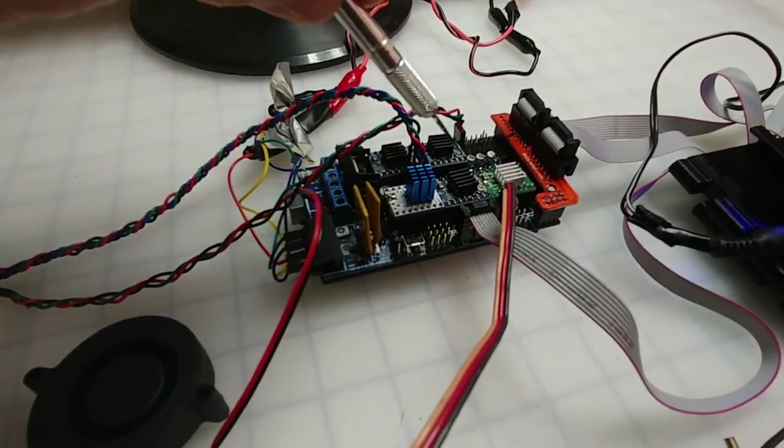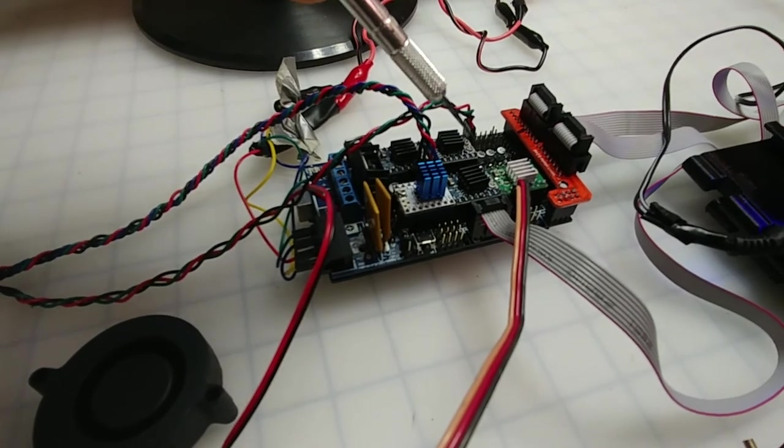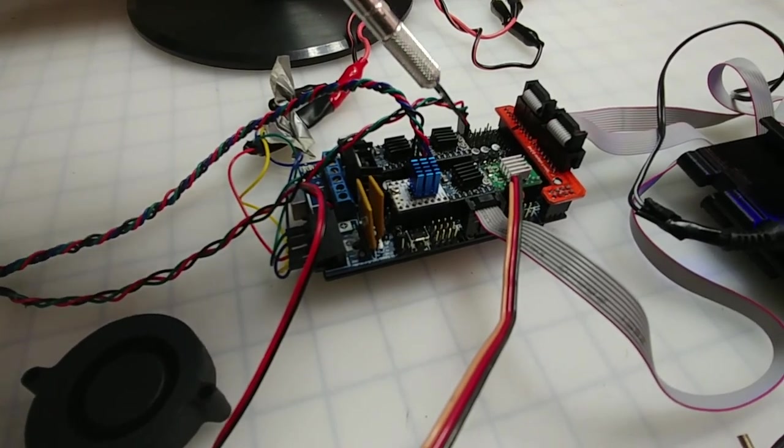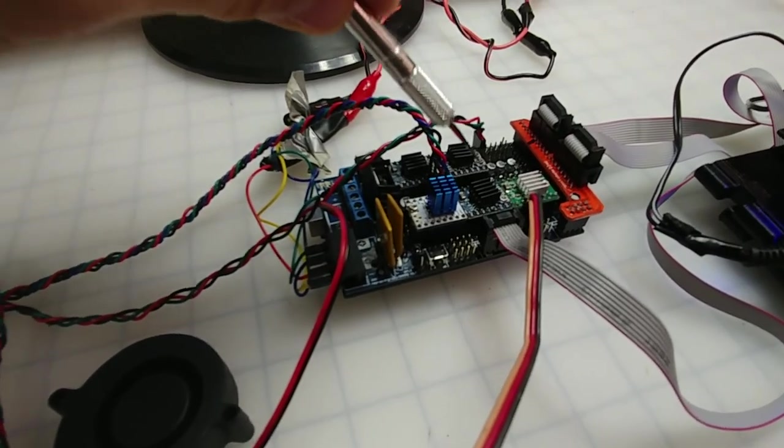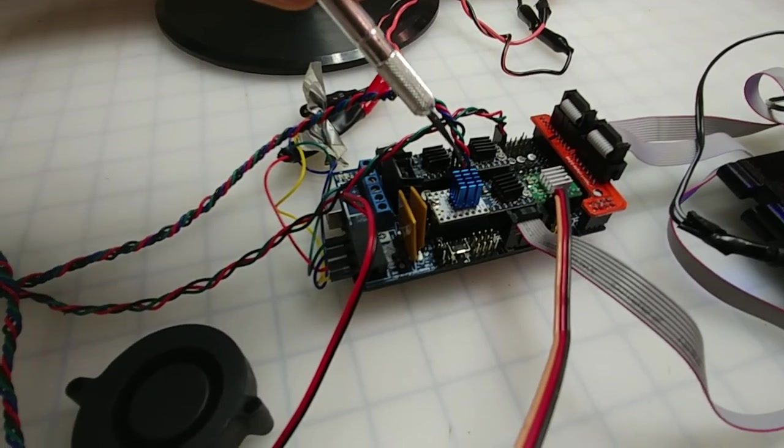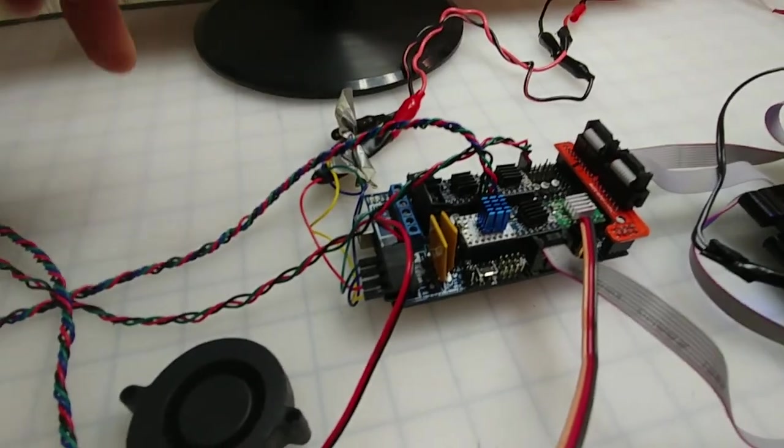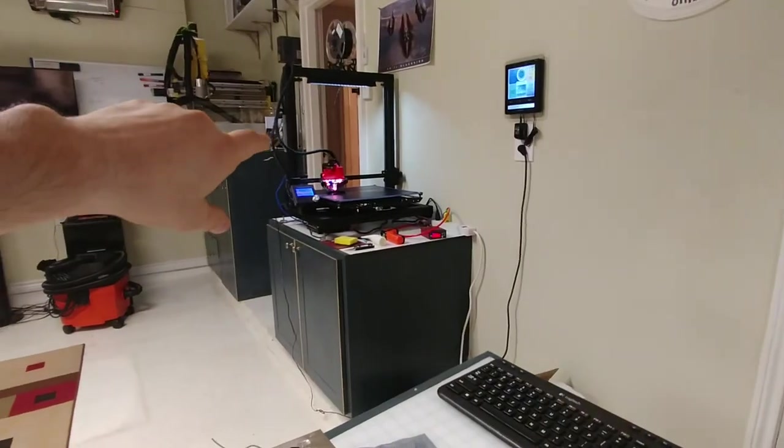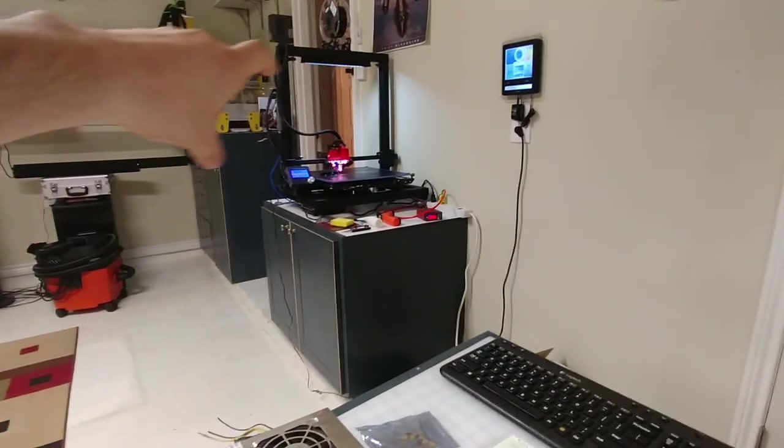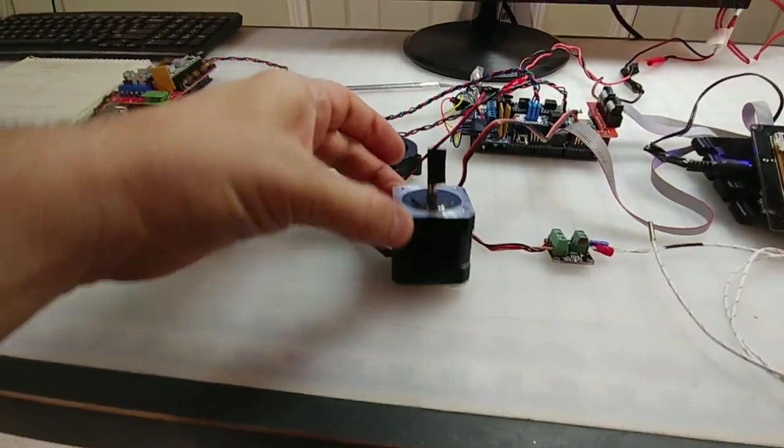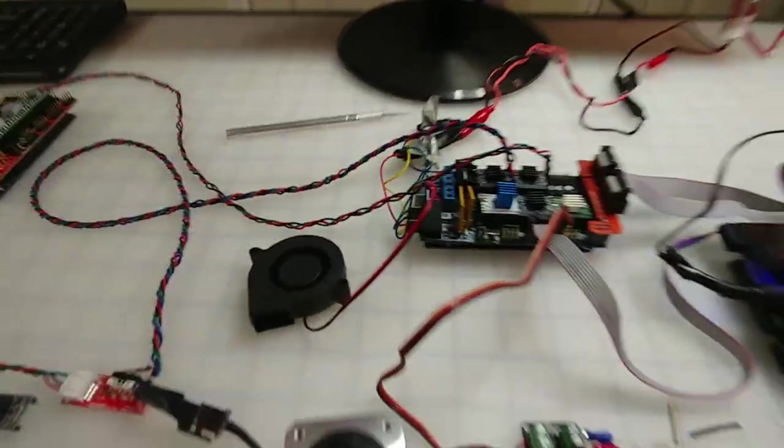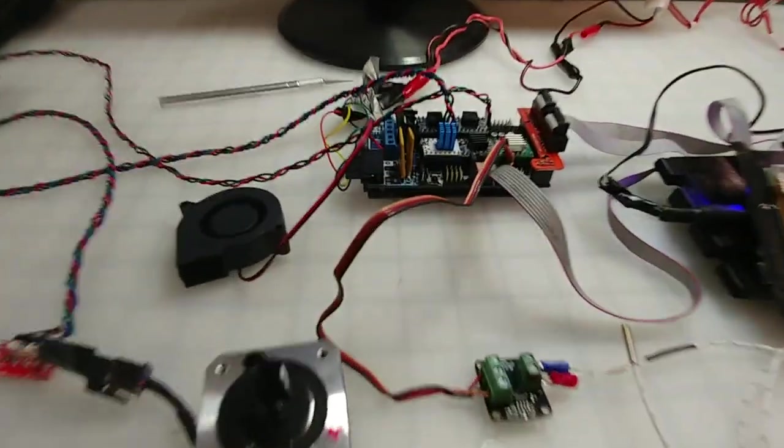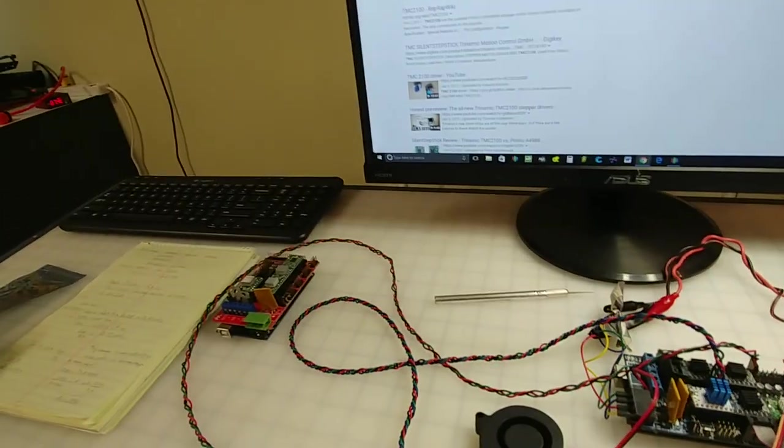Even though the original 4988, they can handle up to 2 amps of current, these guys here can handle up to 1.2. So that's one of the reasons that on the z-axis over there, because I have two motors and they're bigger than the stock ones, they draw a lot more amperage. They couldn't handle it, so I still stuck with the 4988 instead of the TMC 2100.